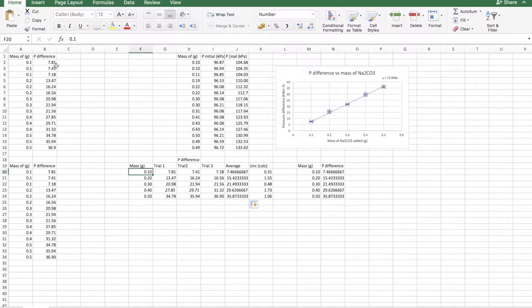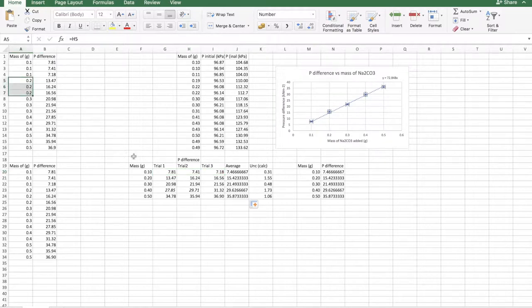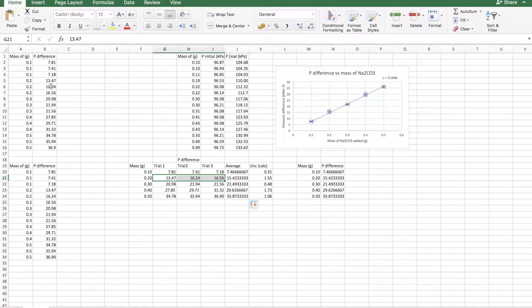And then the three values from here, I put into here. Same with 0.2, the three values instead of writing 0.2 three times, I just put one value and then the three values that I got, I put into here.